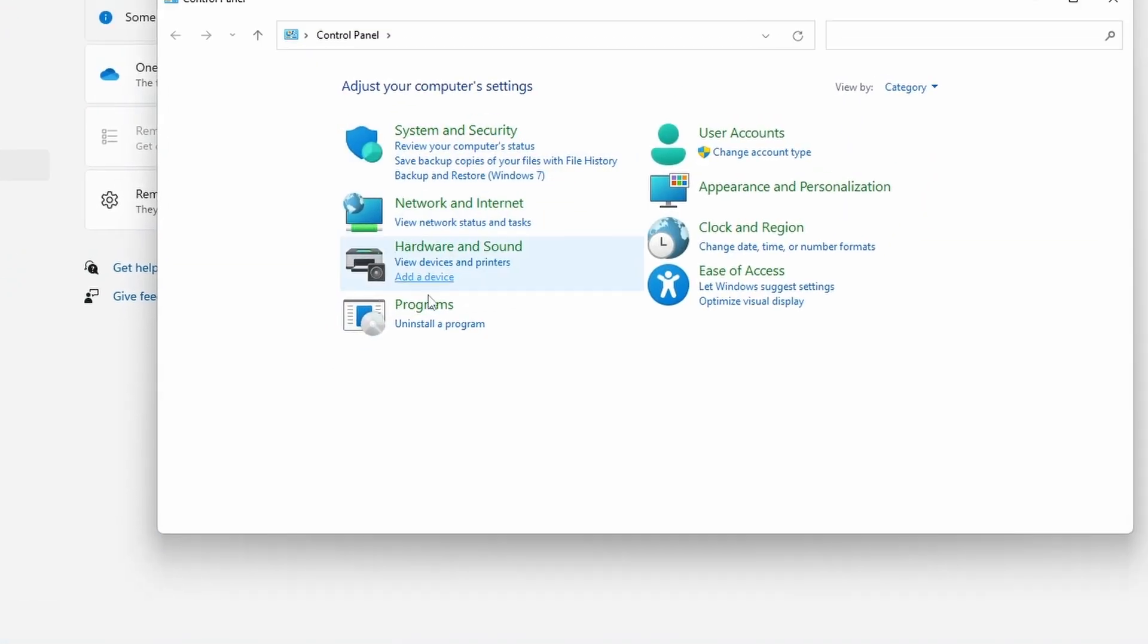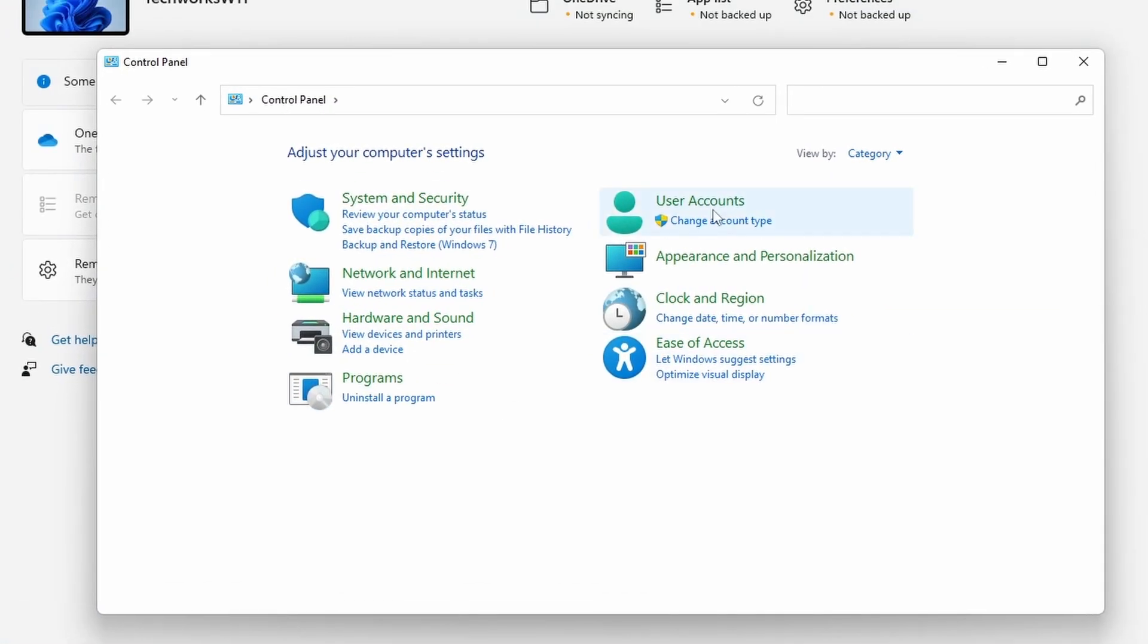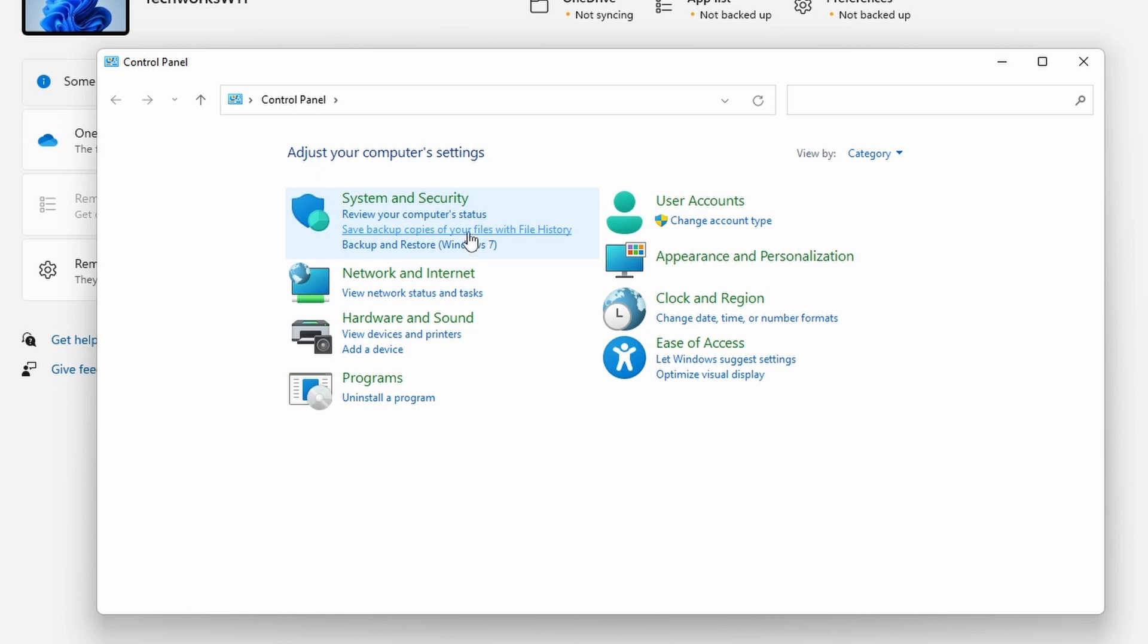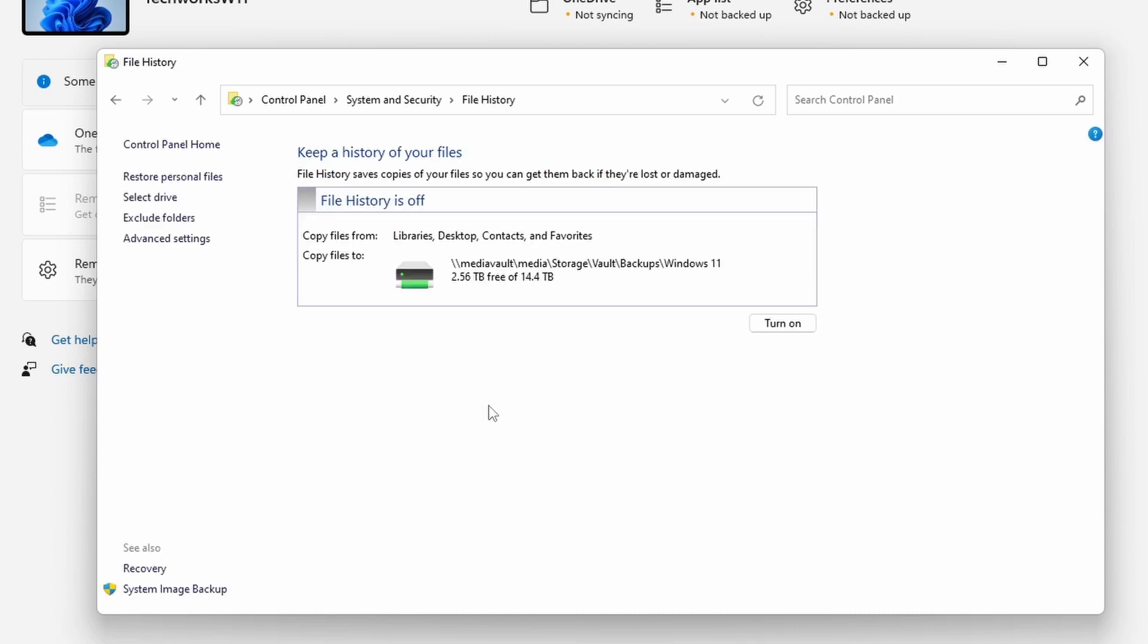Select that and it opens up. Next we'll go to System and Security, or you can click on Save Backup Copies of Your Files with File History. That's what we want. We can see here that this was enabled at one point for this machine on the network storage that I have.